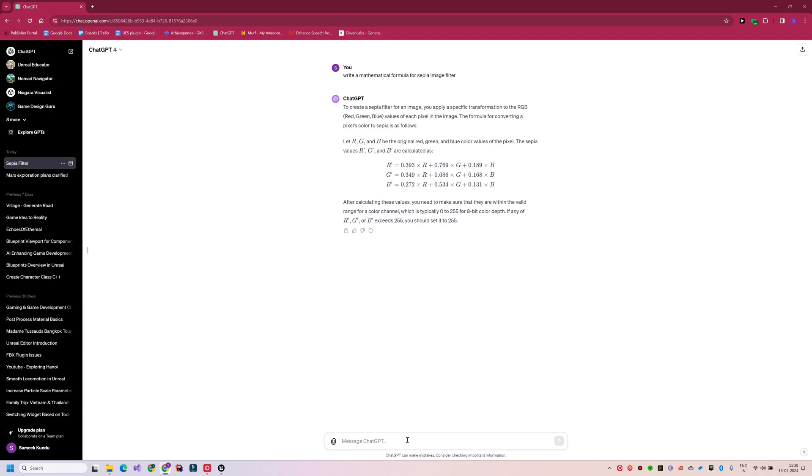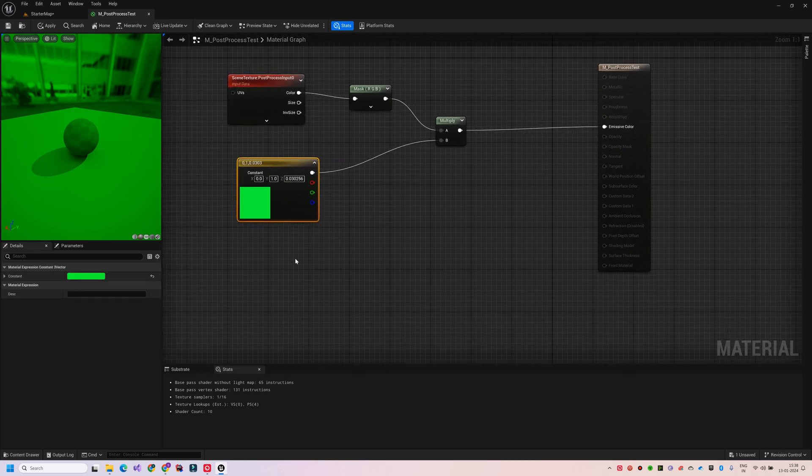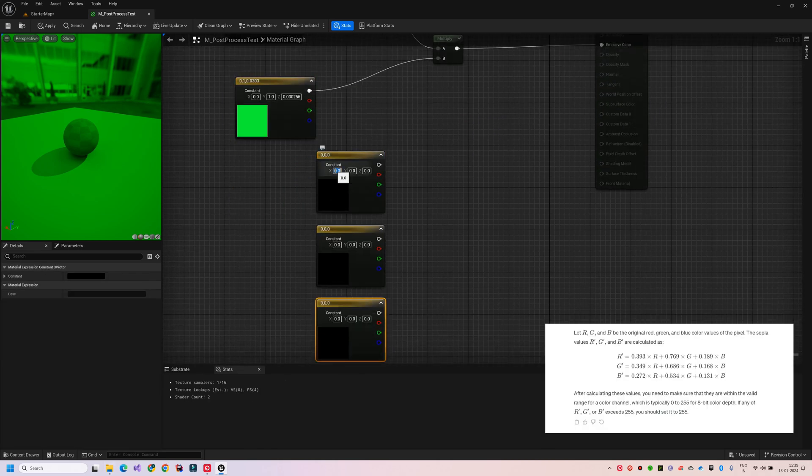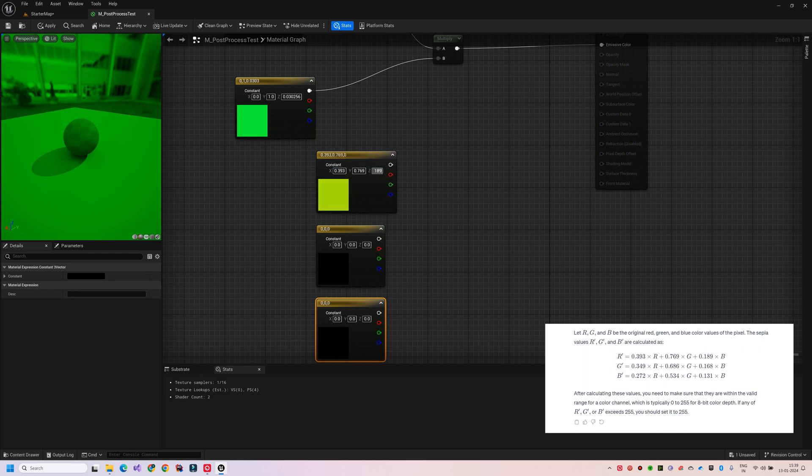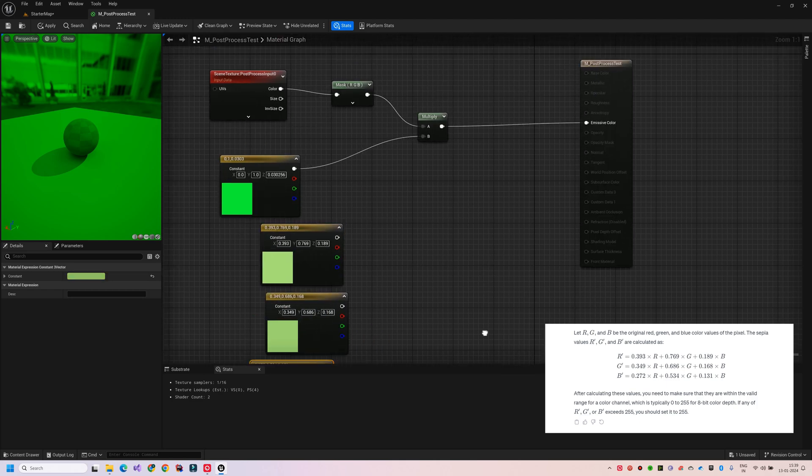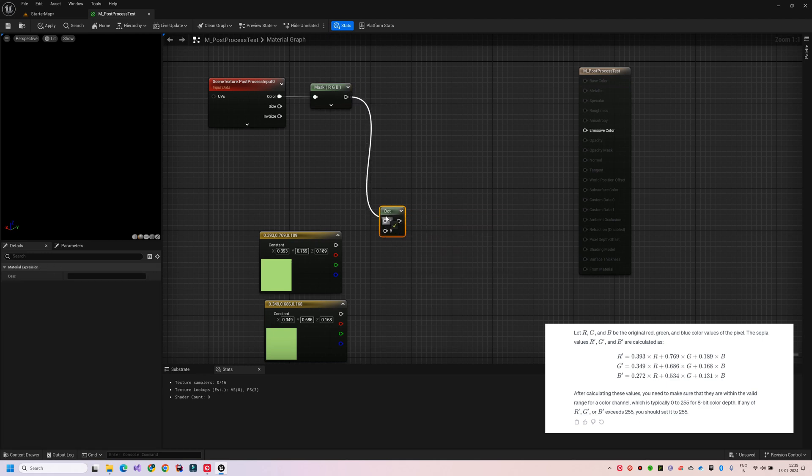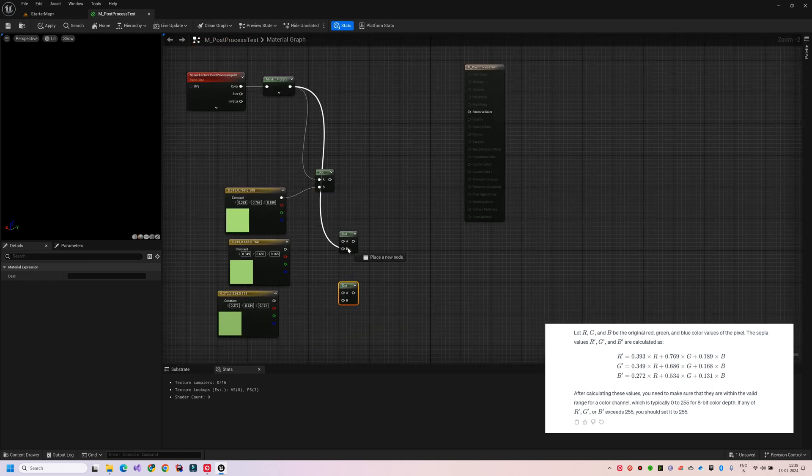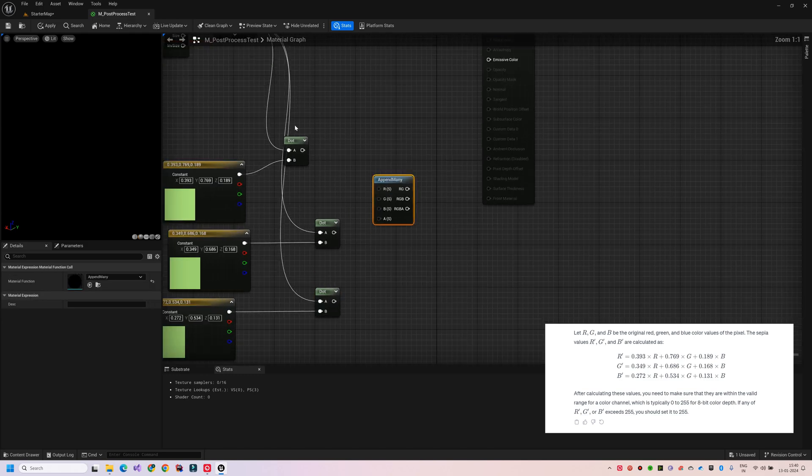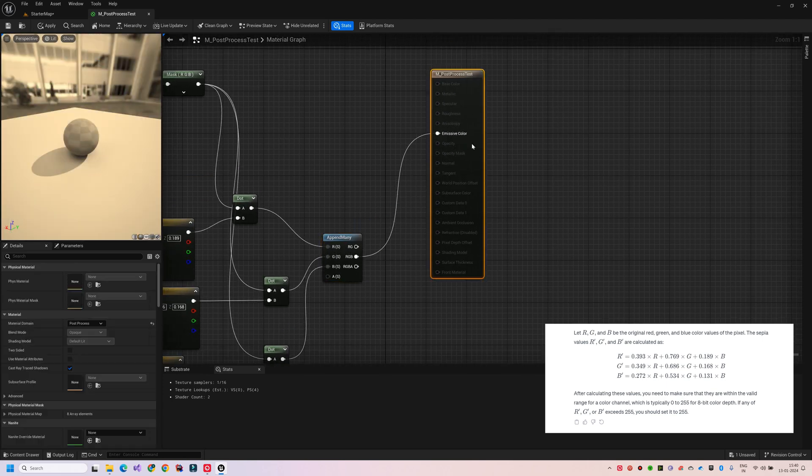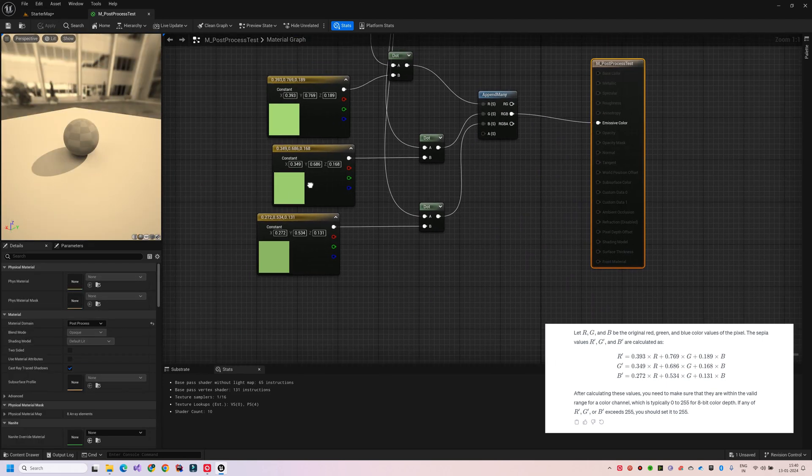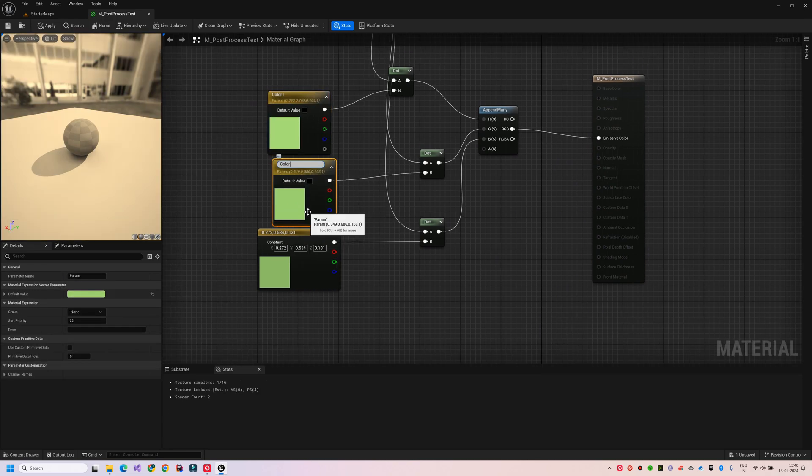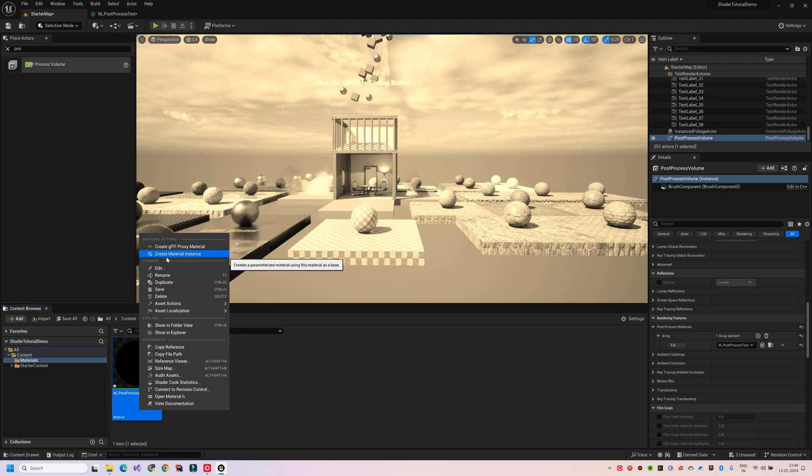GPT has provided me the formula in terms of RGB values and I am now going to replicate this in Unreal. So I will need three color nodes, set them with the appropriate values as shown in the formula. I will then need to apply dot product to each of the RGB channels respectively. And then append the results to get the final output.